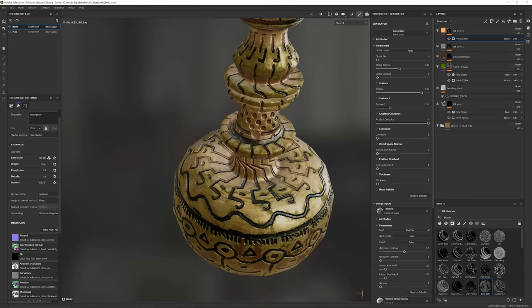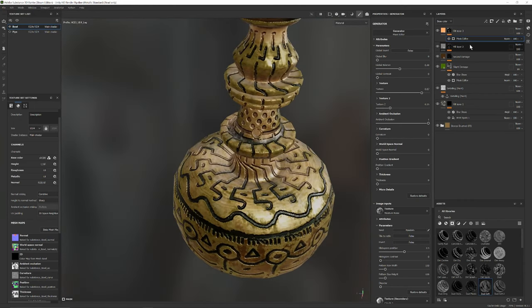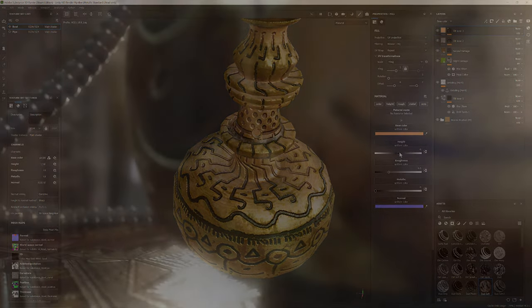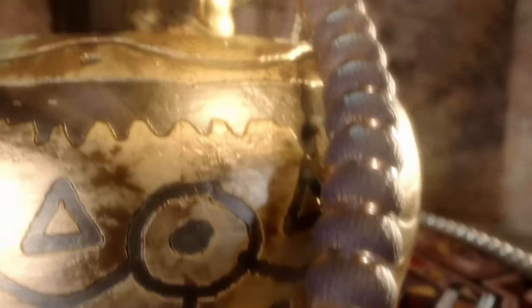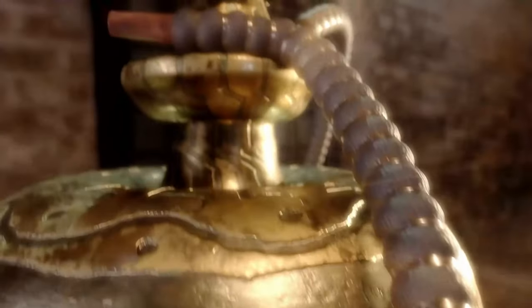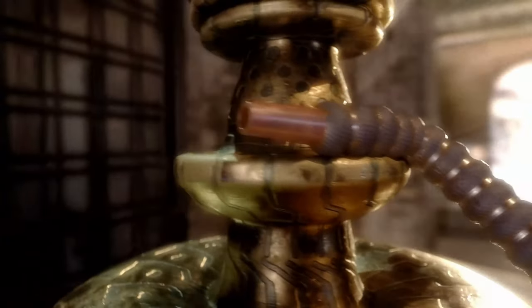That's the final result, rendered out in Marmoset Toolbag and edited in DaVinci Resolve. I hope you learned something — I certainly learned something about making tutorials through this process. Thanks for watching if you made it this far. Much appreciated. See ya!